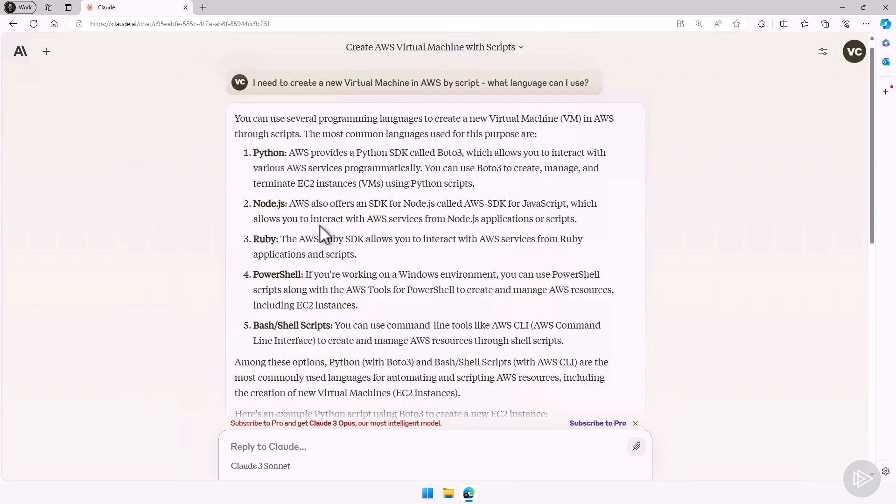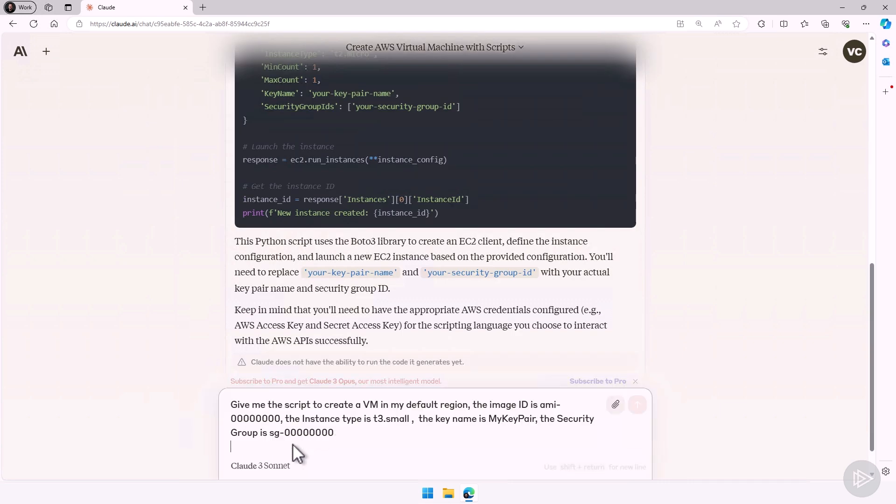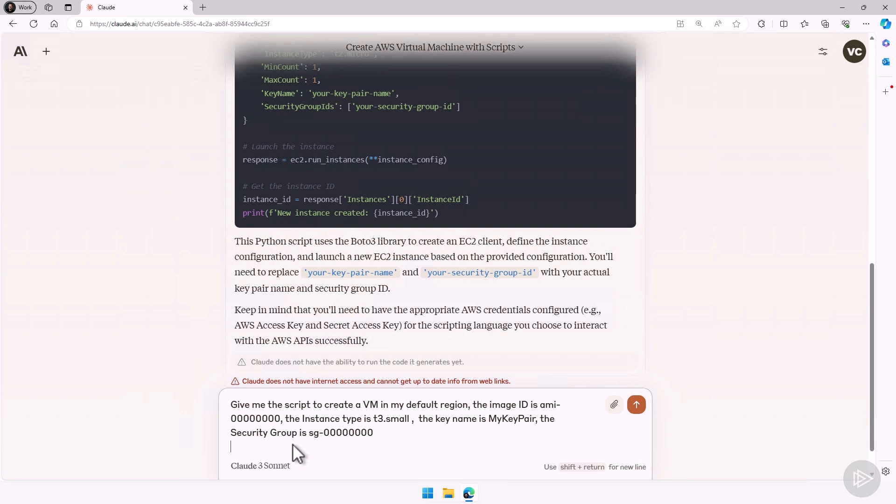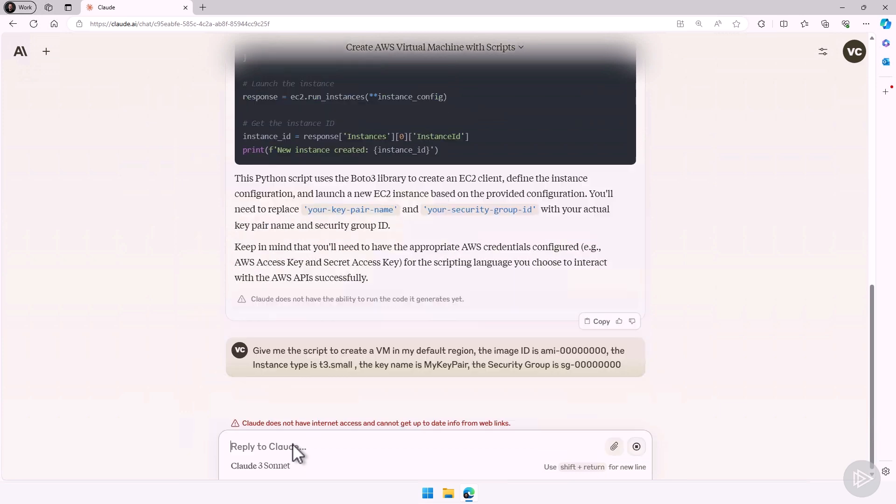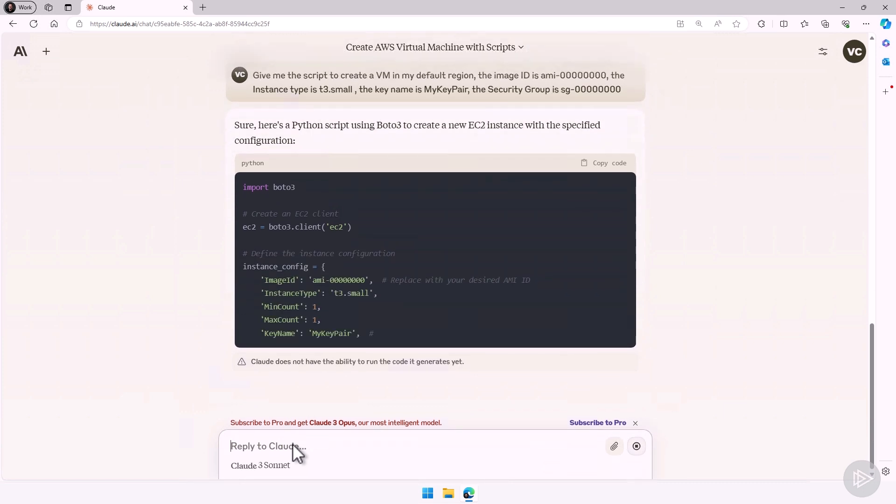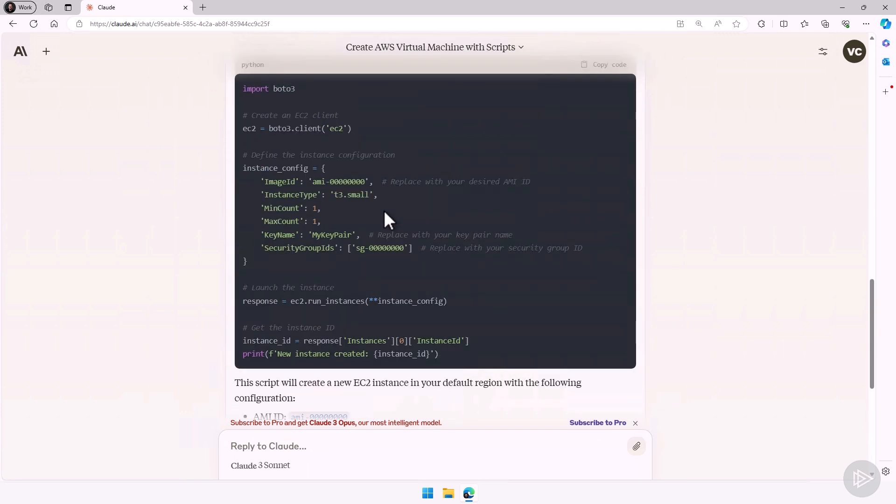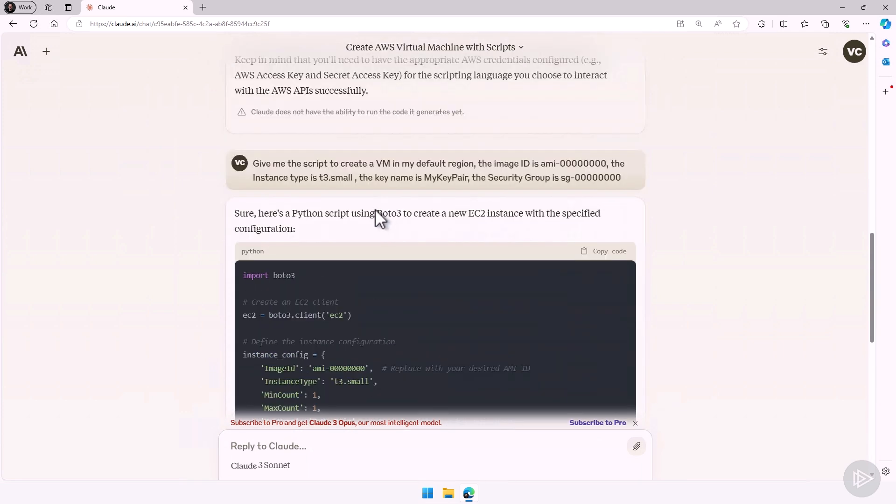And now let me ask it. I want to ask it, give me a script to create a virtual machine in my default region. The image ID is, and I have an ID here. I have the instance type, the key name, and the security group. Notice I did not say in AWS. However, because of the context of the conversation, it knows that it's in AWS here. So I didn't need to specify it. And that's why it's important to start a new conversation when you switch subjects.